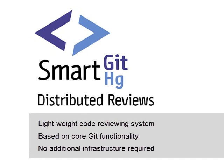Because distributed reviews are stored as part of your repository, they work out-of-the-box without any additional infrastructure required. Besides that, this also eliminates the need for a hosting provider.